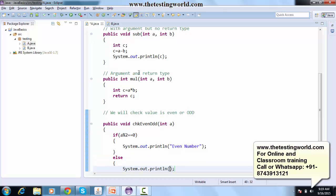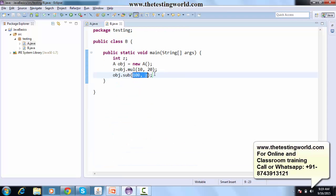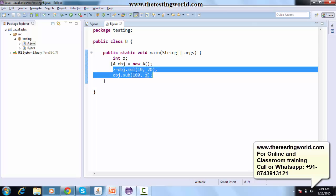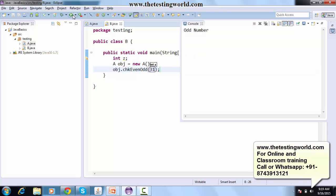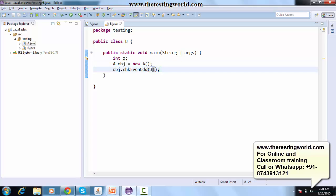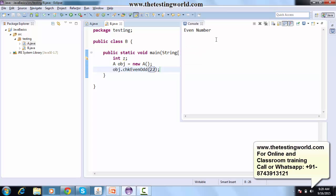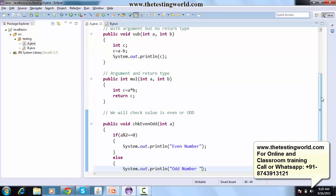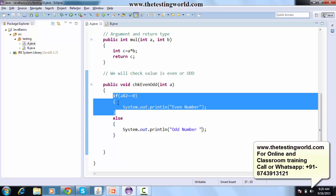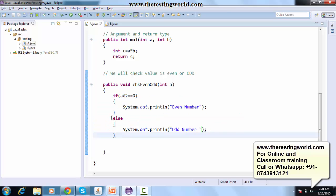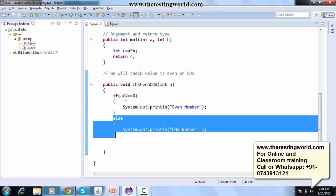If the result of modulo is zero, the number is even, so I display 'even number'; else I display 'odd number'. In the main method I call checkEvenOdd(31) — it displays odd — and with 22 it displays even. The function works correctly using the if-else condition.